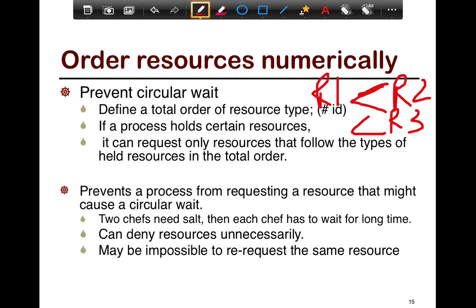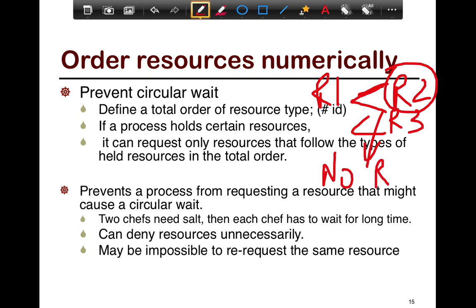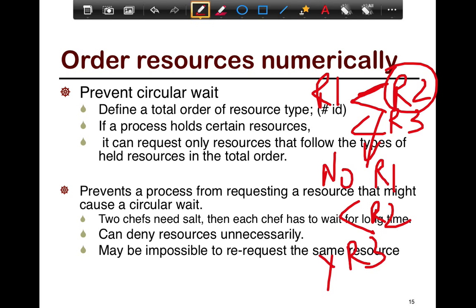For example, if you have requested R2, you cannot request R1 — nothing less than R2 can be requested. But you can request R3. Because there is a total global order on all resources, you cannot have circular wait. Everyone is asking for resources in a specific order, and because of this, you don't ever land up in deadlock.